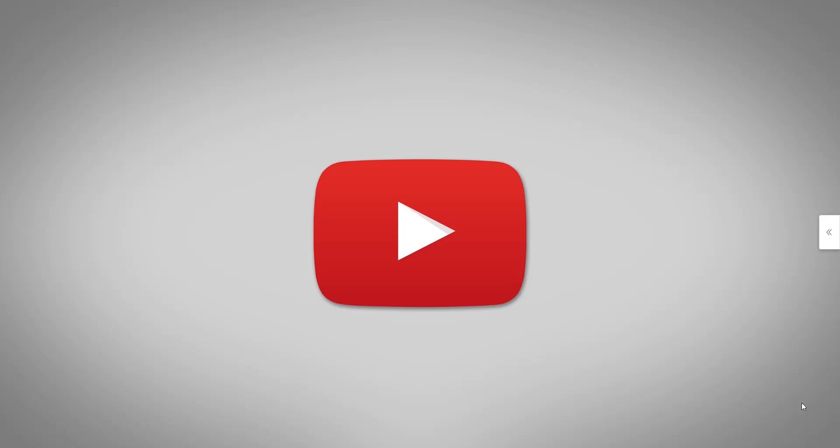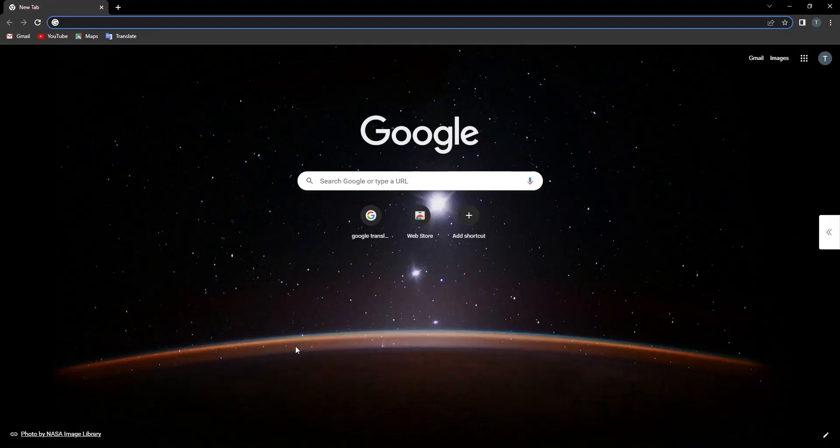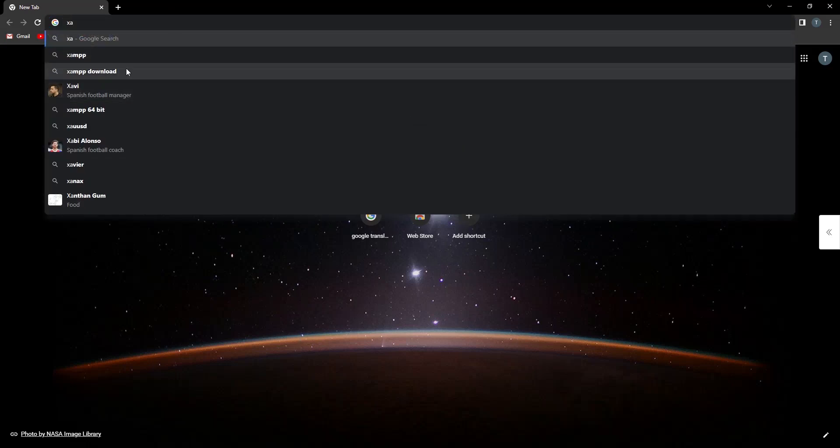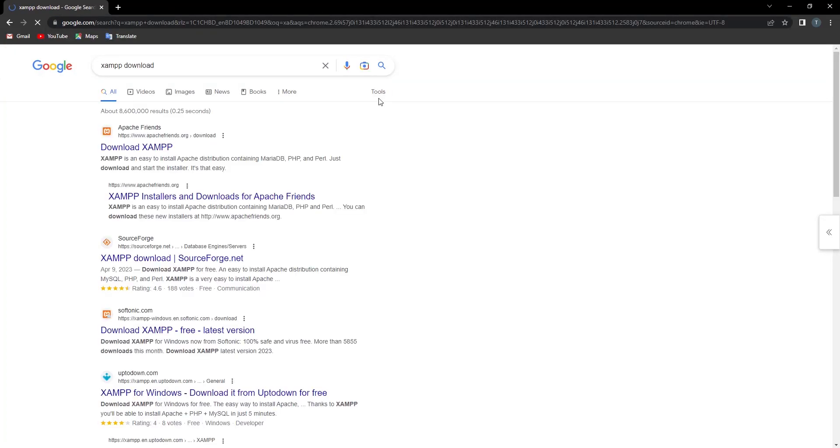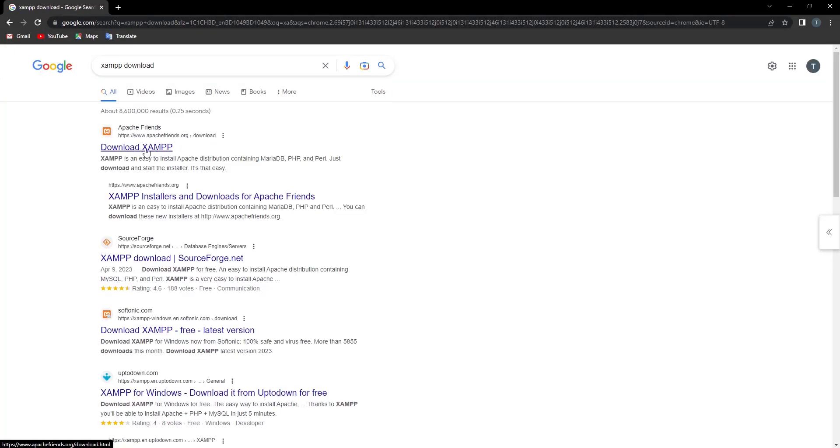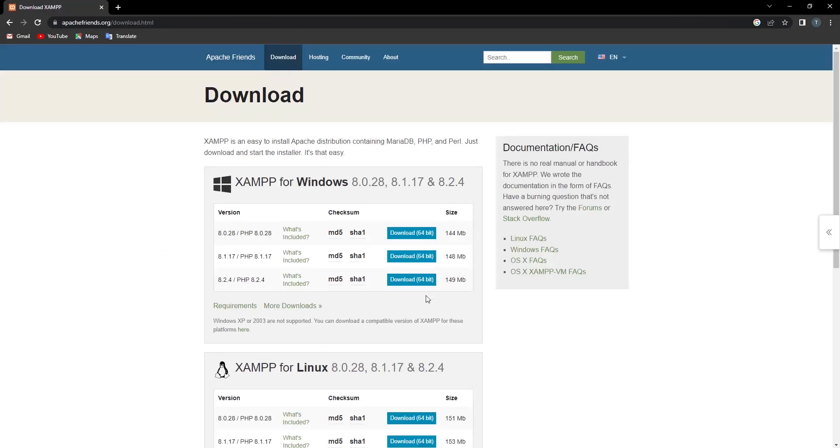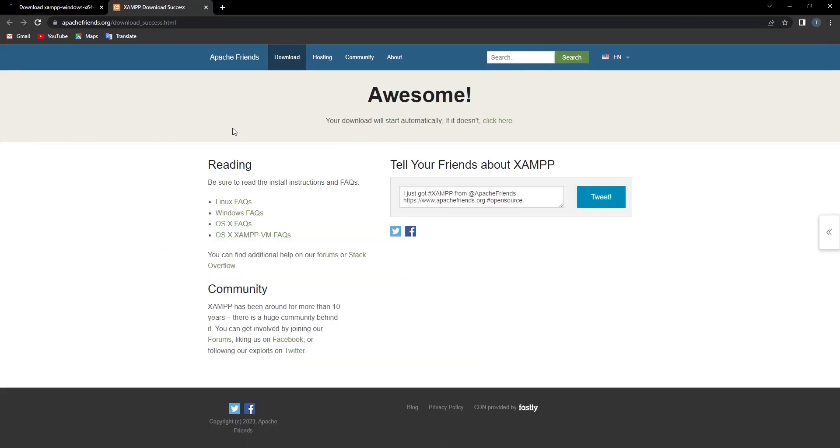First of all, open your browser and just type XAMPP download. Now you can see the first link, go to this link and download XAMPP. I already downloaded this, so I'll cancel this.